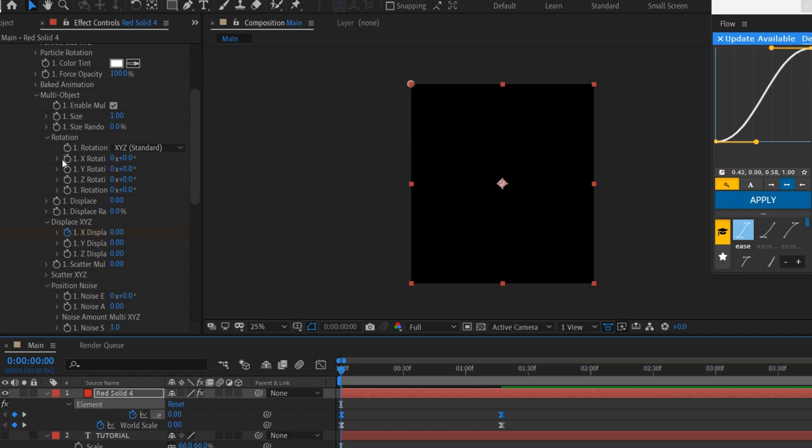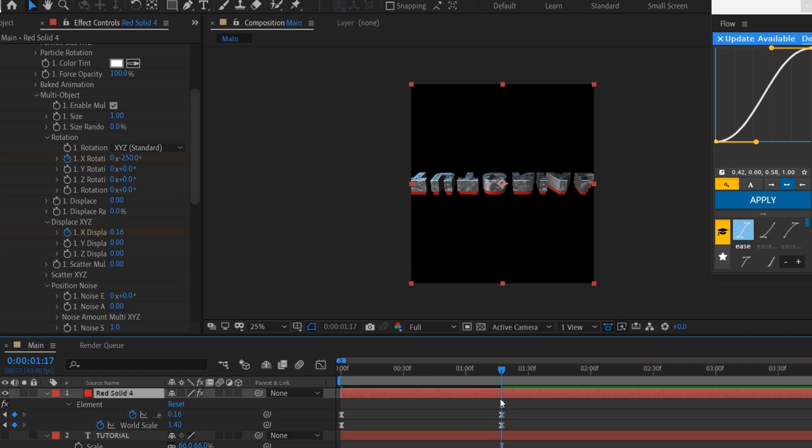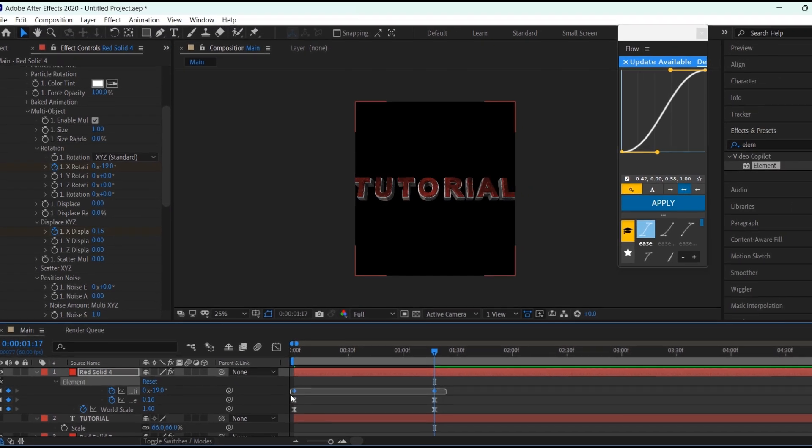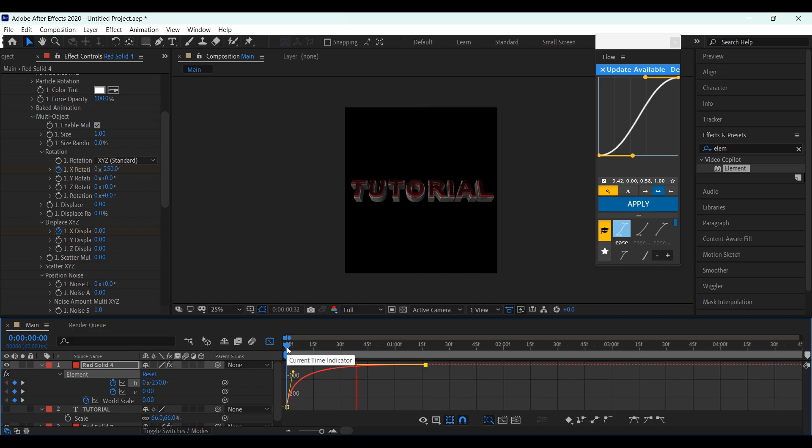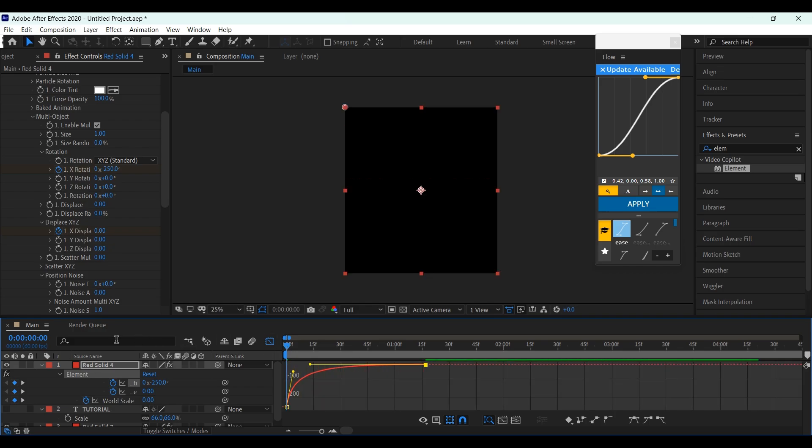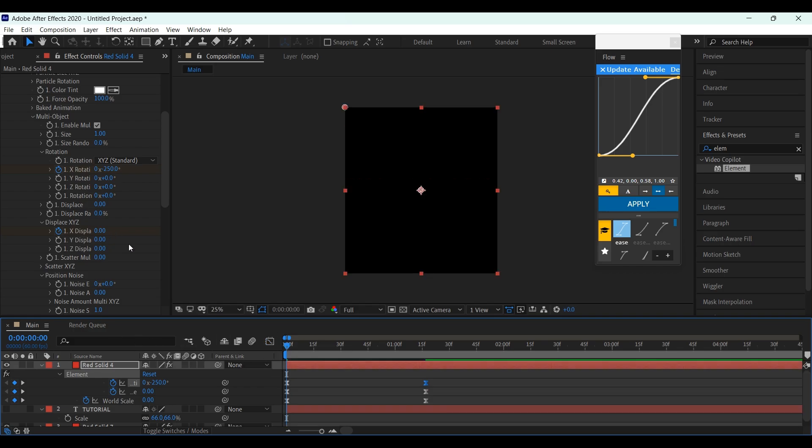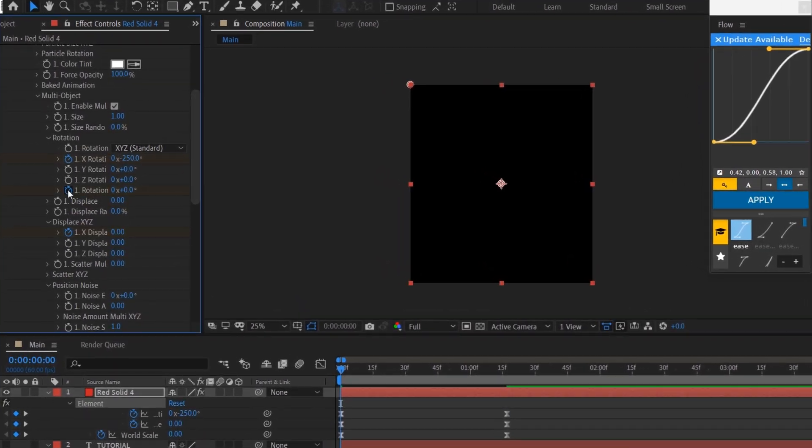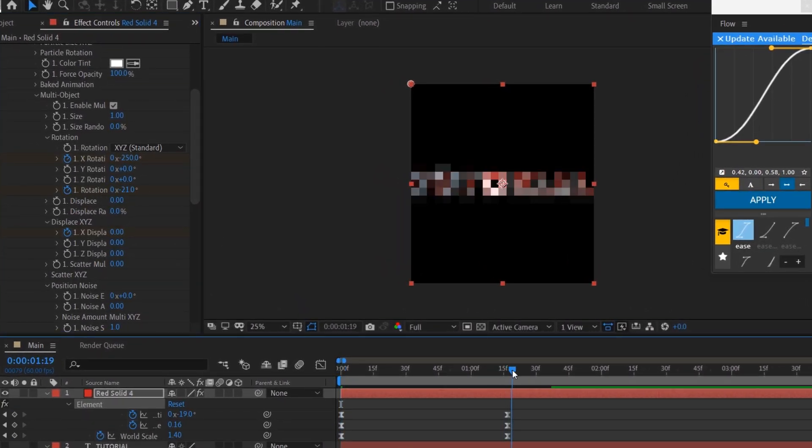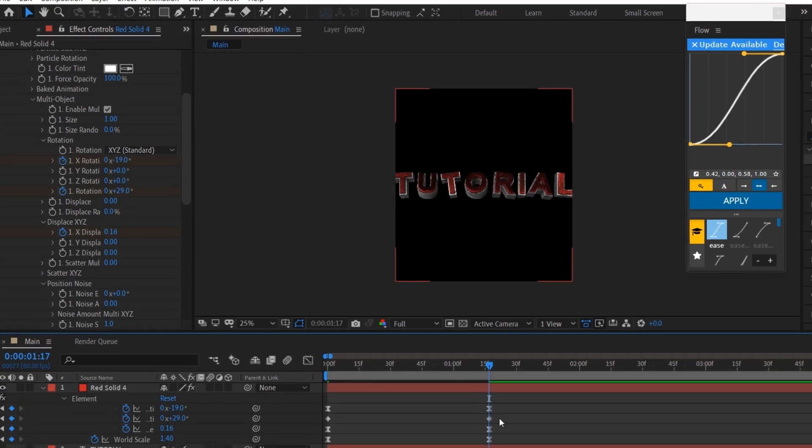Now set another keyframe for X Rotation, and change the value to minus 250. Set another keyframe here, and change it to minus 19. Easy ease them, and copy my graph. Again set a keyframe for Rotation, and change the value to minus 21. Set another keyframe here, set it to 29, and easy ease them.